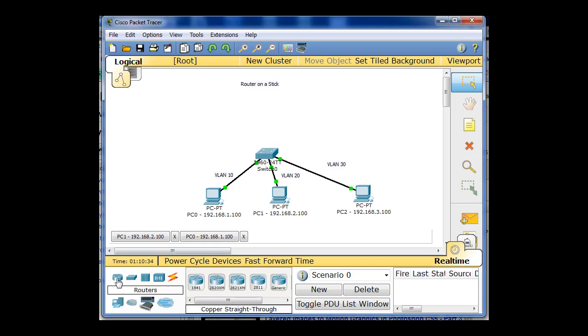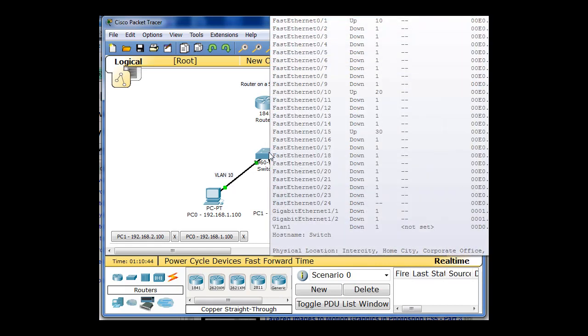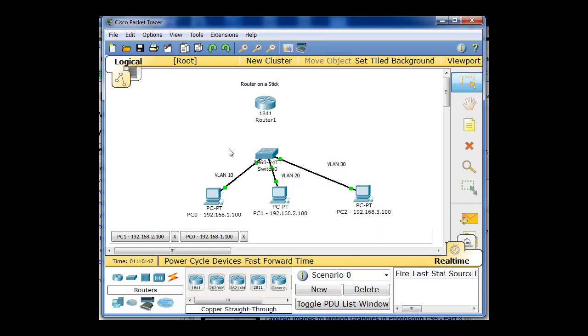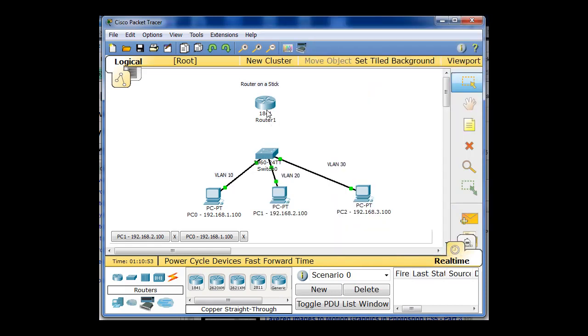So that's what we're going to need to set up. To do that, I'm going to click on Routers. I'm going to drag out an 1841 router here and drop it right here. And this switch has already been configured with a trunk port. So all I need to do is connect port 24 on the switch, which has been configured as a trunk, to the router.